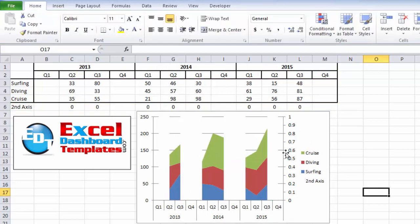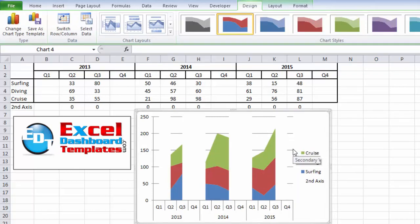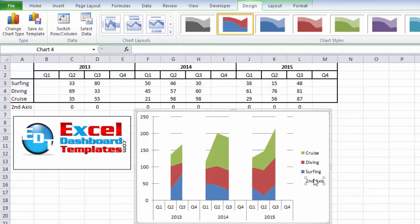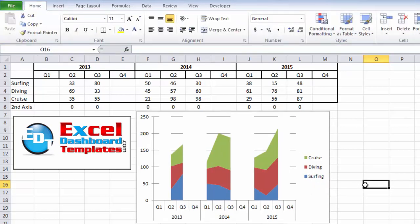The only two other things we need to do to this chart is click on the secondary access and hit your delete key. And then second, click anywhere on the legend, and then click on the second access legend entry, hit your delete key, and your chart is done now.